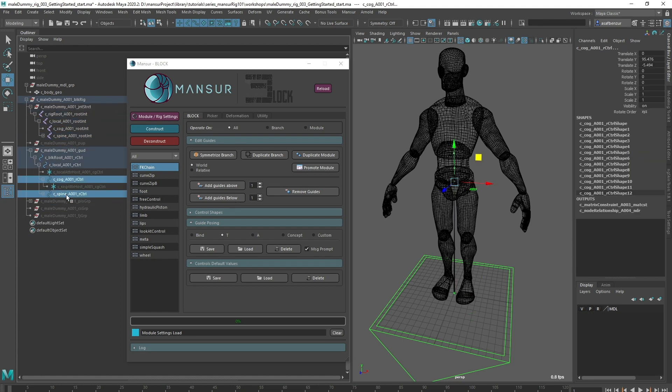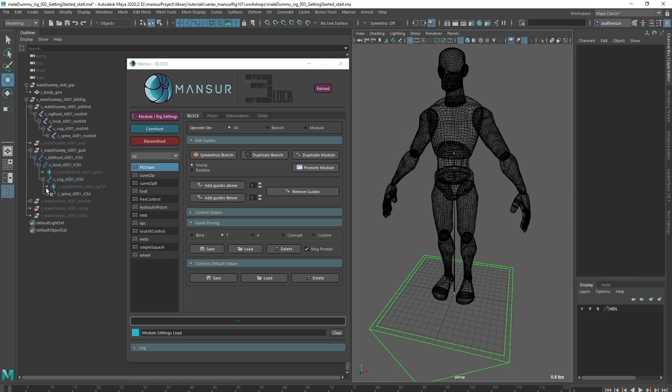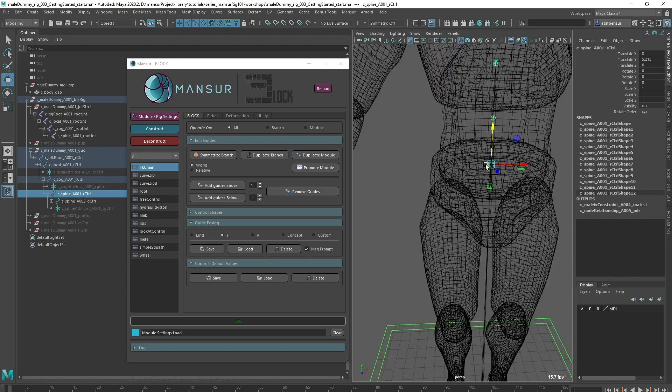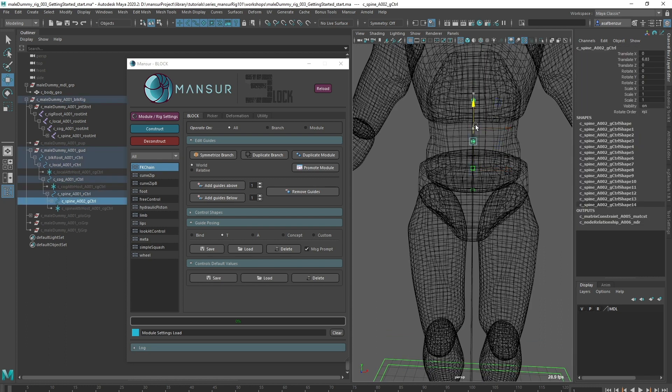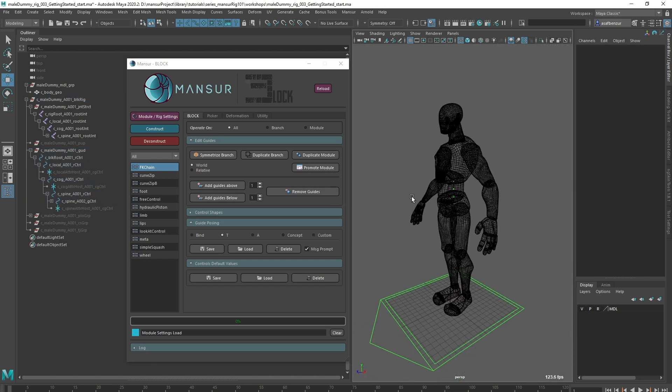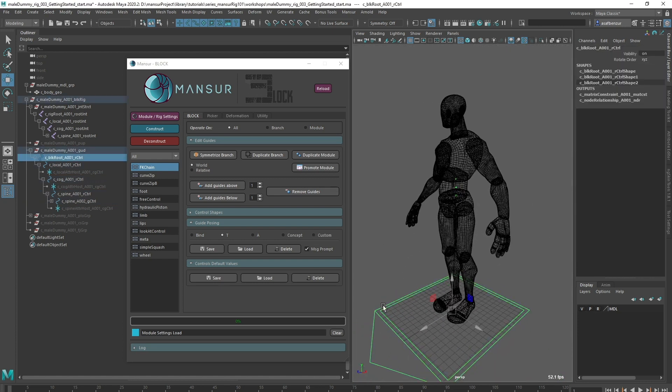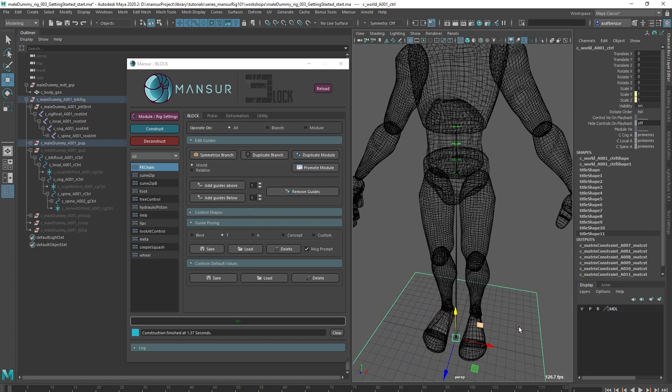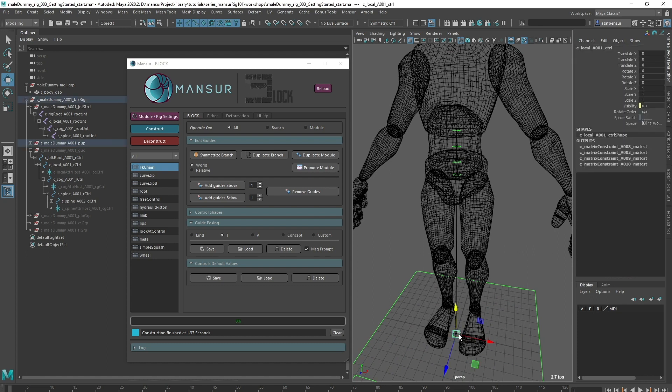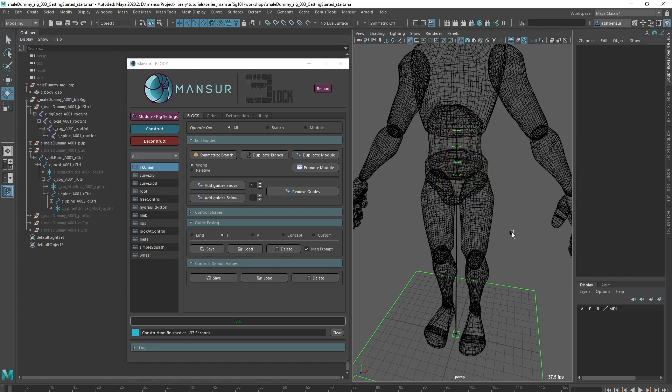Now I can place my guides. Once I'm happy with the placement, I'll reconstruct. Now that I've constructed, I see my world control which is created with any rig, the local control, the COG control at the position that I've chosen, which is the parent of the spine, and the spine controls which are a simple FK hierarchy.